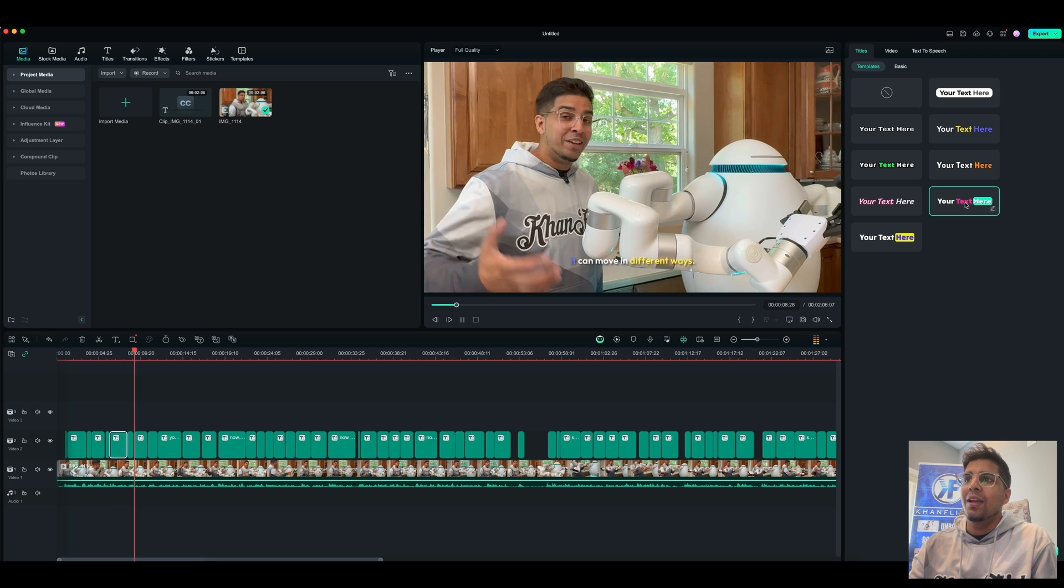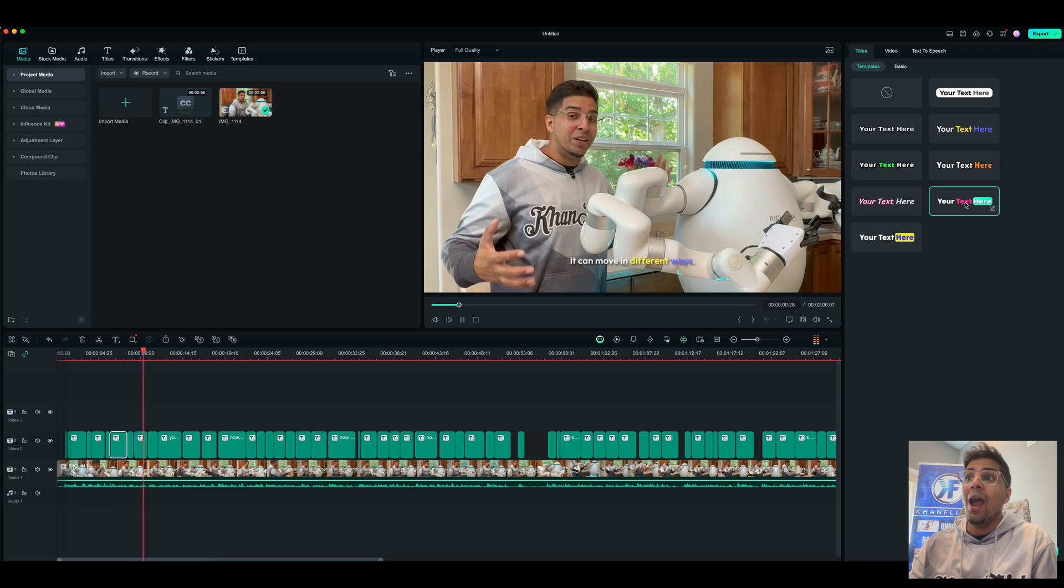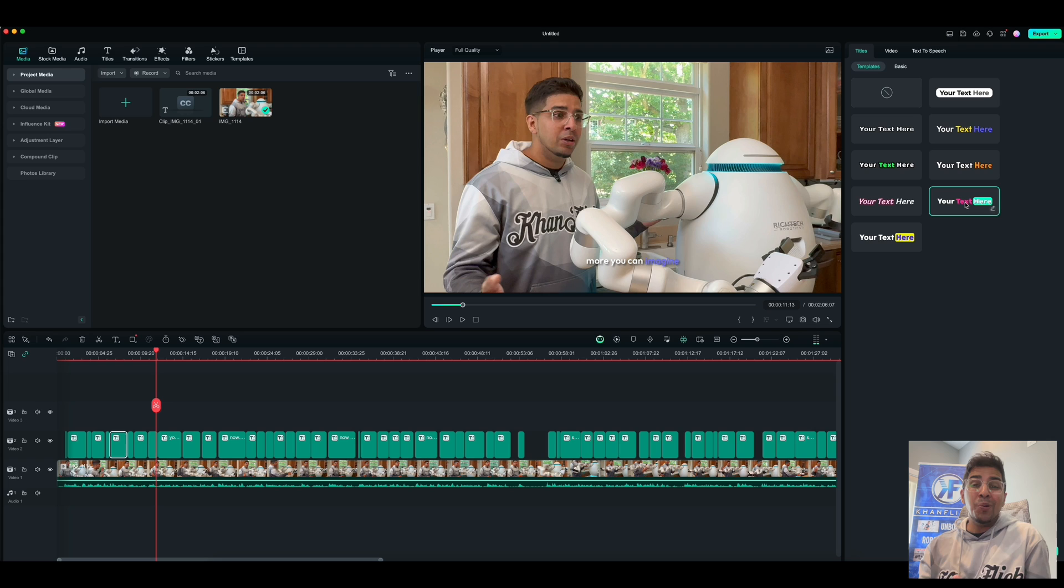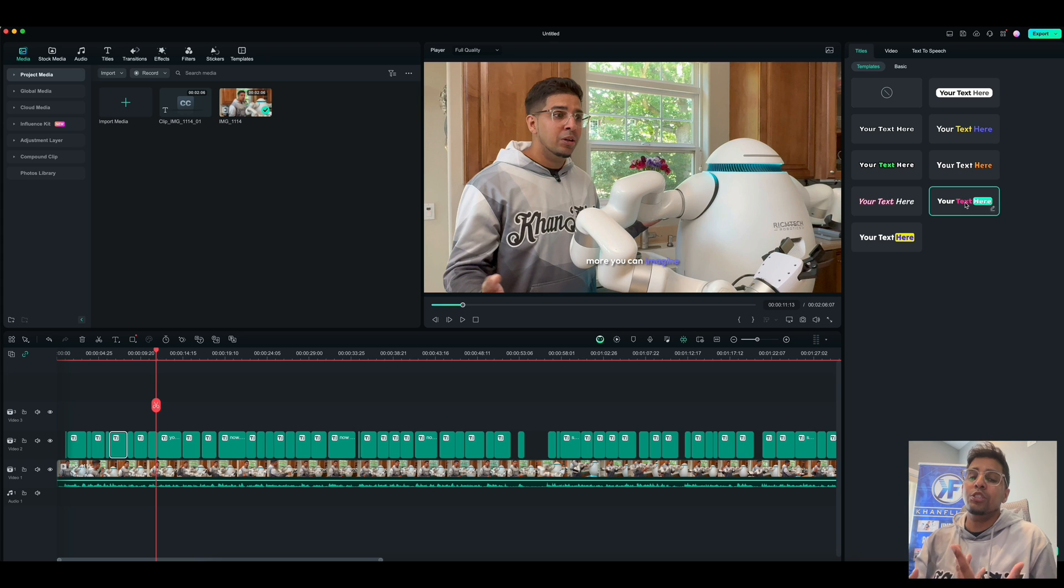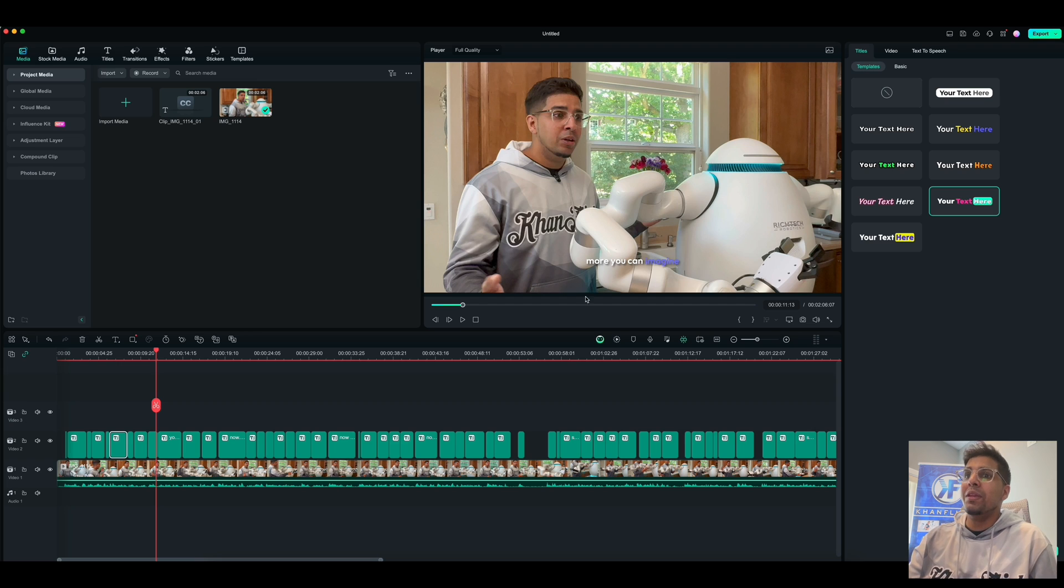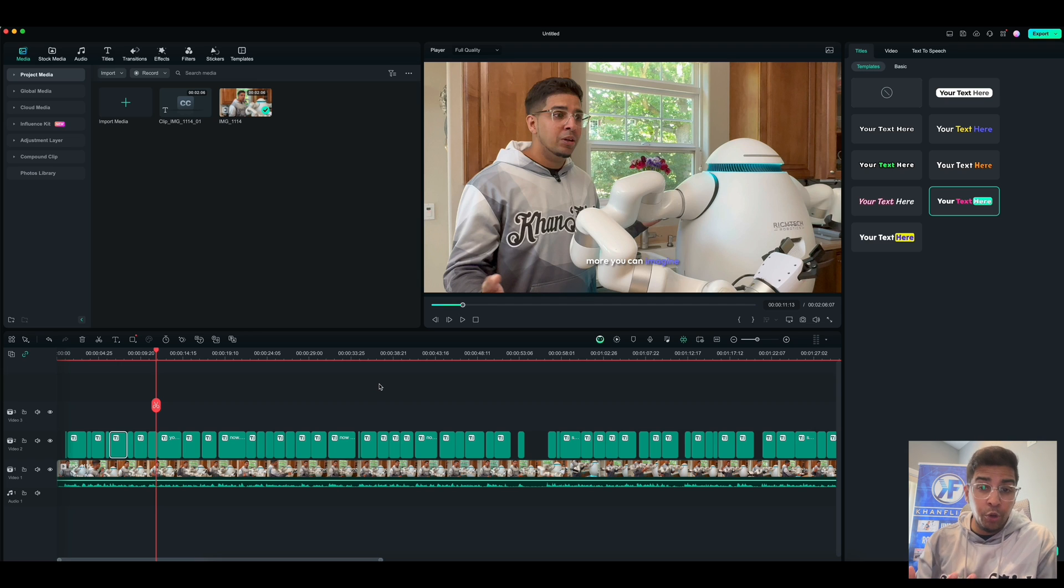So in other words, it can move in different ways. More you can imagine. How cool is that? So you can pick and choose based on what your personal liking is. And it does emphasize certain words. Making it a little bit more easier for the viewer to watch your videos.